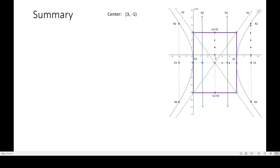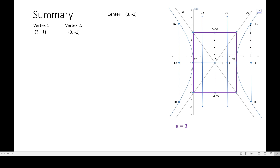The center is (3, -1), and we use the value of a which is 3 to identify the vertices — vertex 1 and vertex 2. We located the vertices using the center (3, -1) as the starting point, moving horizontally, meaning we move right and left 3 units. Since this is a horizontal movement, there is only a change in the x coordinate. So that should be 3 plus 3 in the x coordinate.